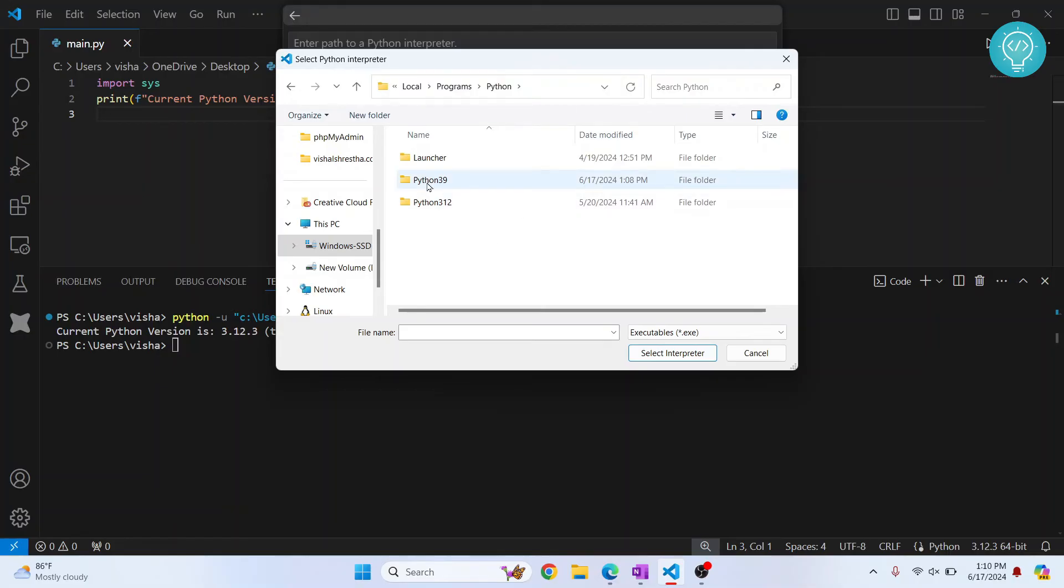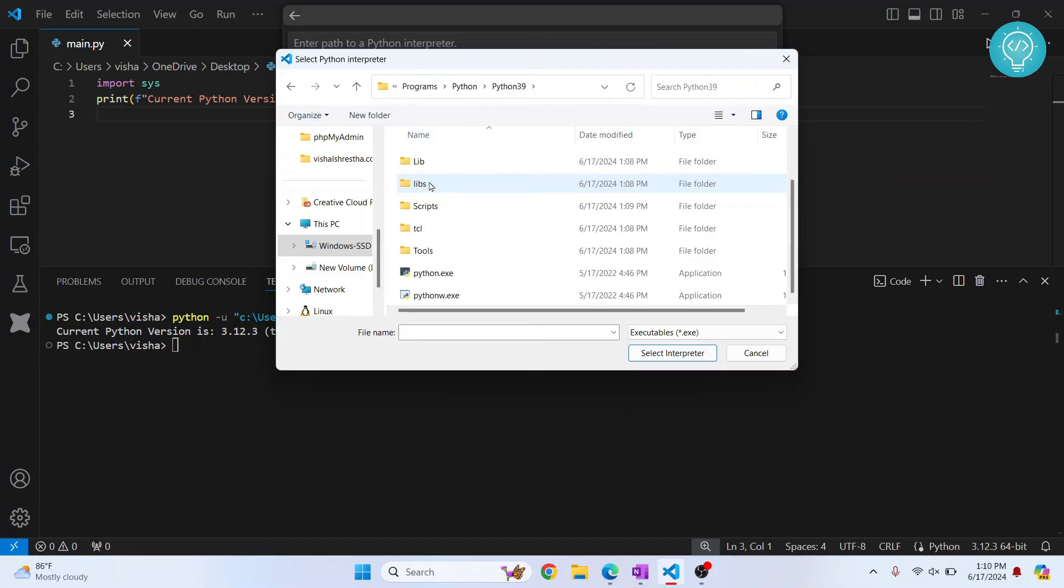And from here, this is the one that we just installed. And here, this is Python.exe. Now just click select interpreter.